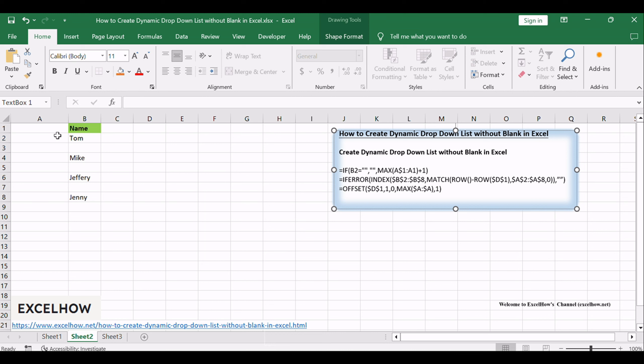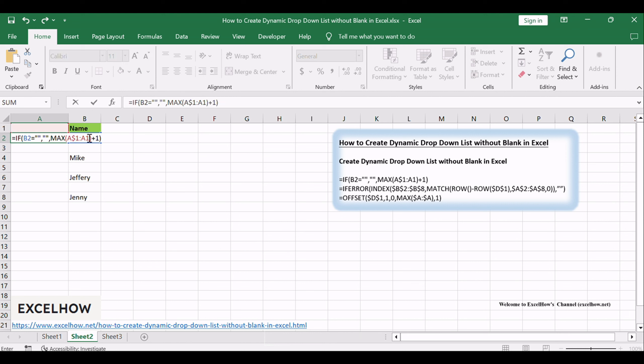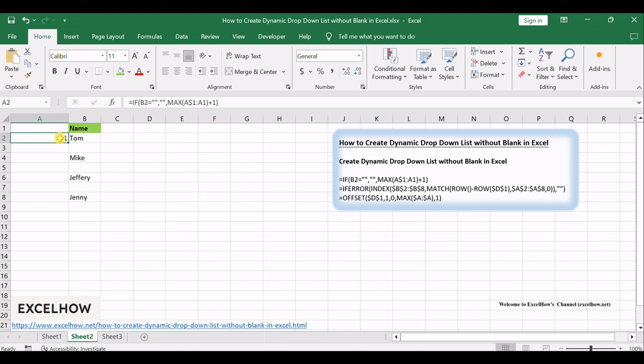Select cell A2 next to the original data list B1 to B8, and type the following formula in cell A2, then copy it down to cell A8. It will number the cells that are not blank.